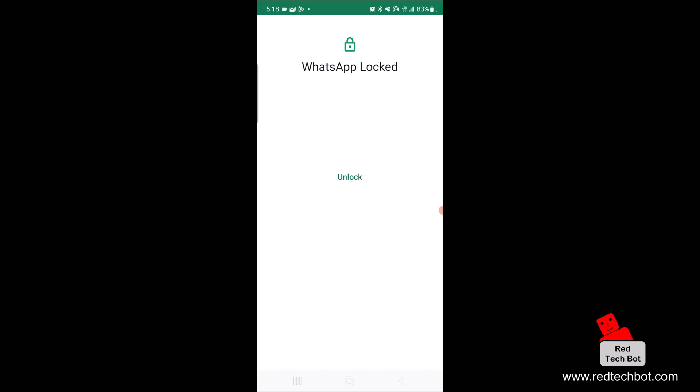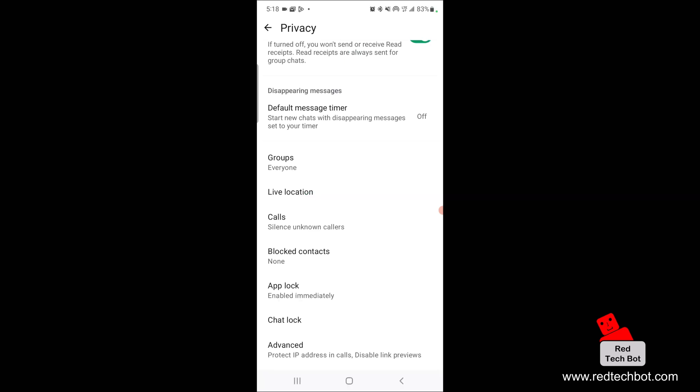And right now it is asking me to unlock to use WhatsApp. So I scan my fingerprint and I'm in. See, so it's that simple guys. Hope you enjoyed that video. Bye-bye.